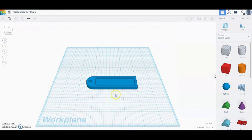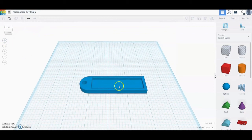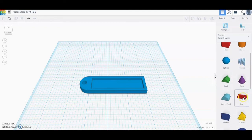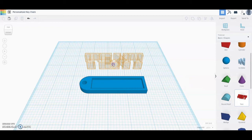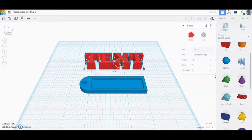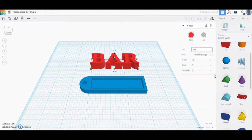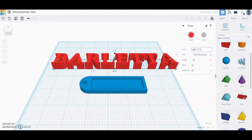The next step is to add your text. To do this, go find the Text feature, select it, and place it somewhere on the work plane. Once you have that on the work plane, go ahead and add whatever you want your keychain to say. For this case, I'm going to type in my last name.